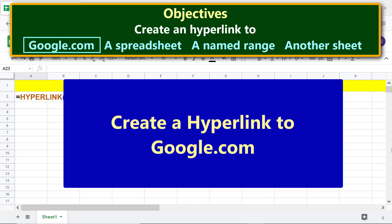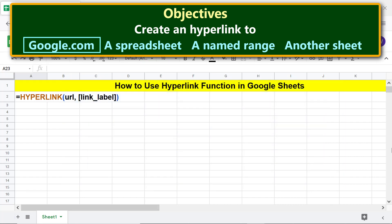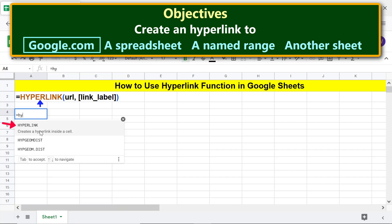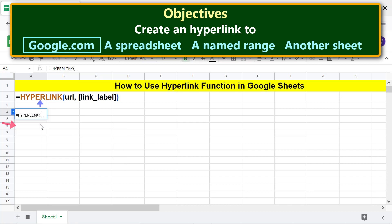Let's create a hyperlink to google.com. Type the hyperlink function formula: type equal to, then 'hy', and select hyperlink. For the URL, type google.com between double quotes, then type a comma. For the link label, type for example 'go to google.com' again between double quotes.